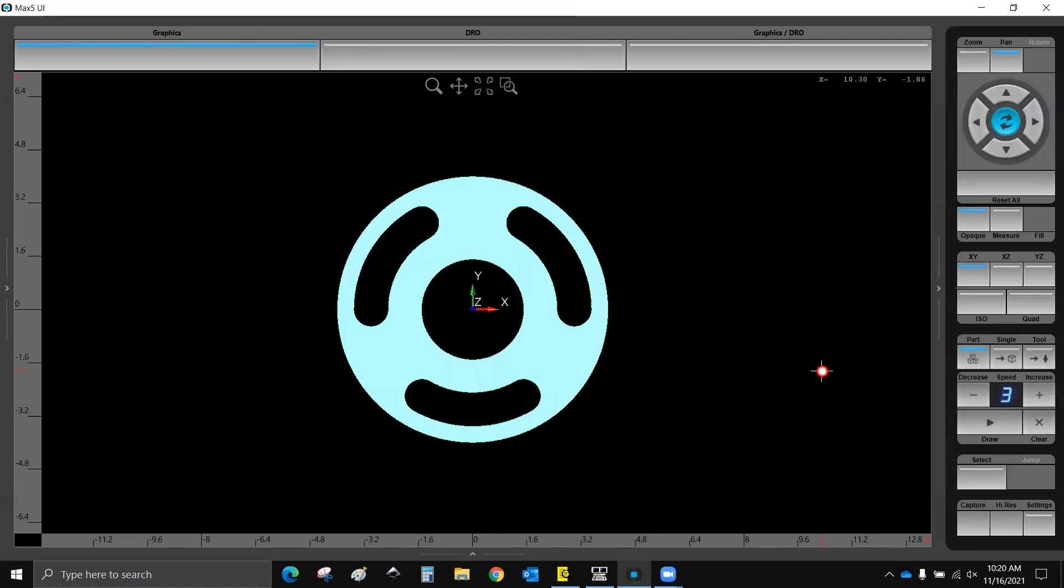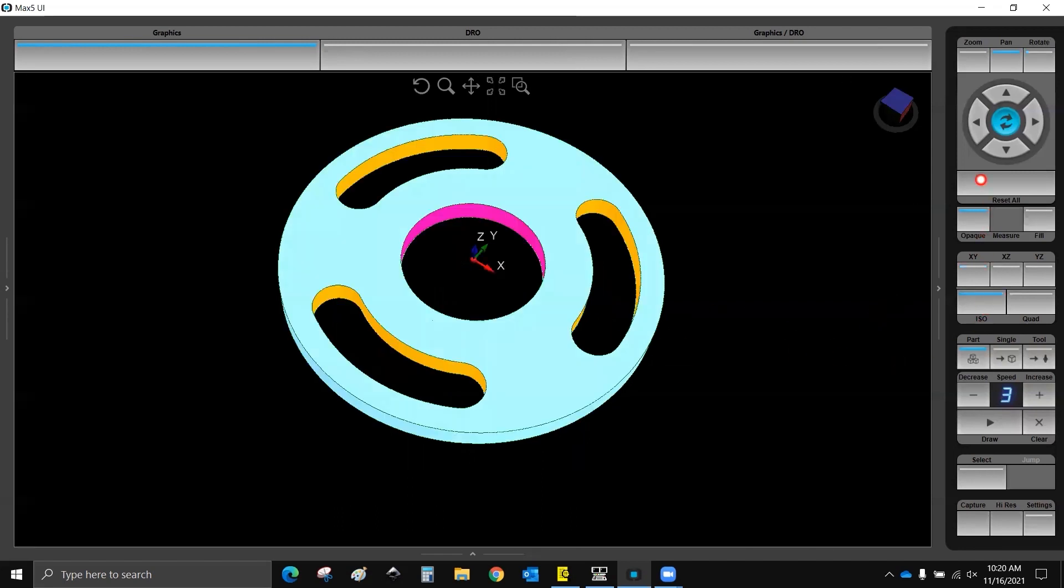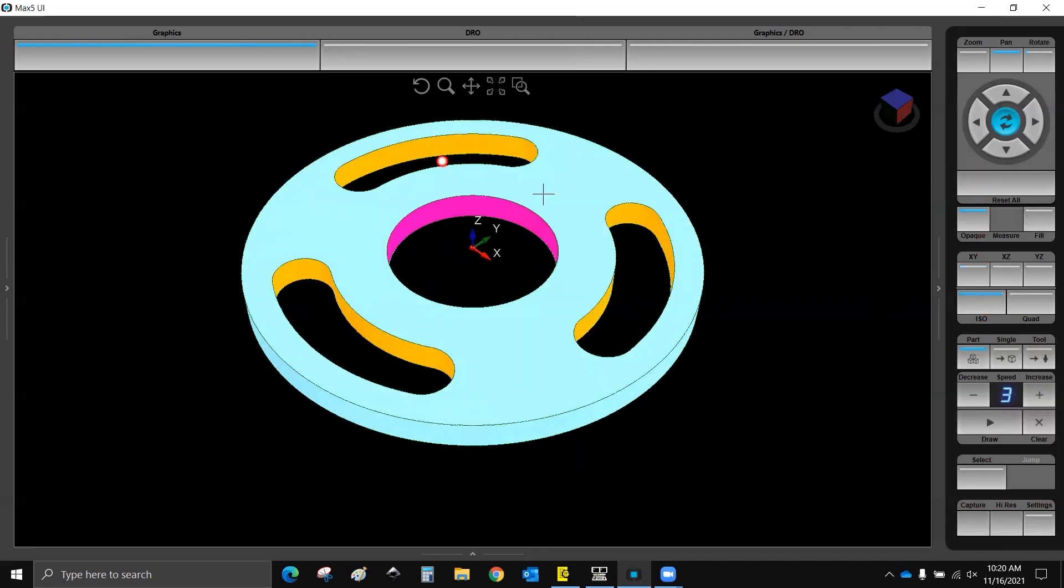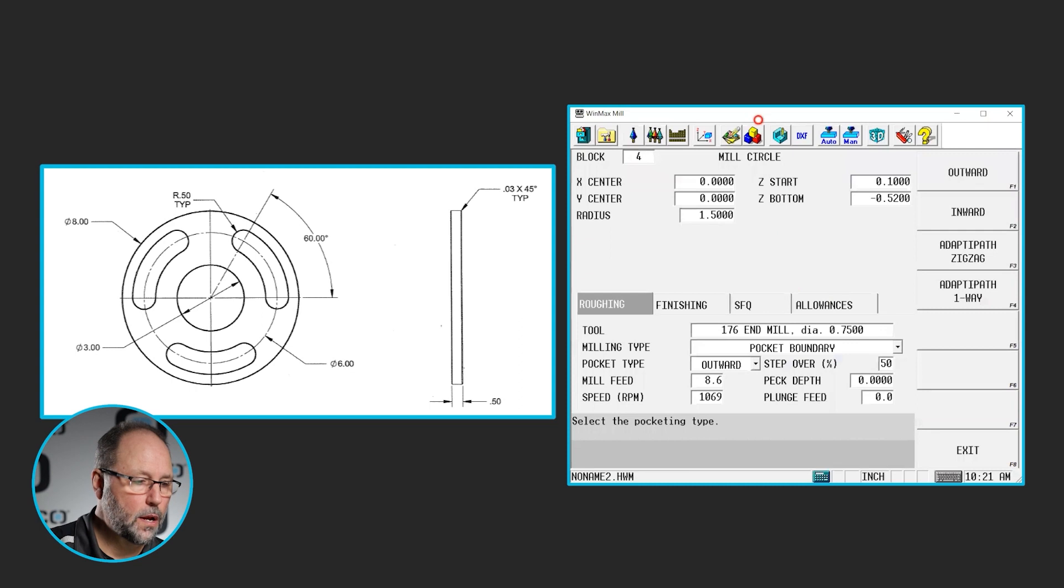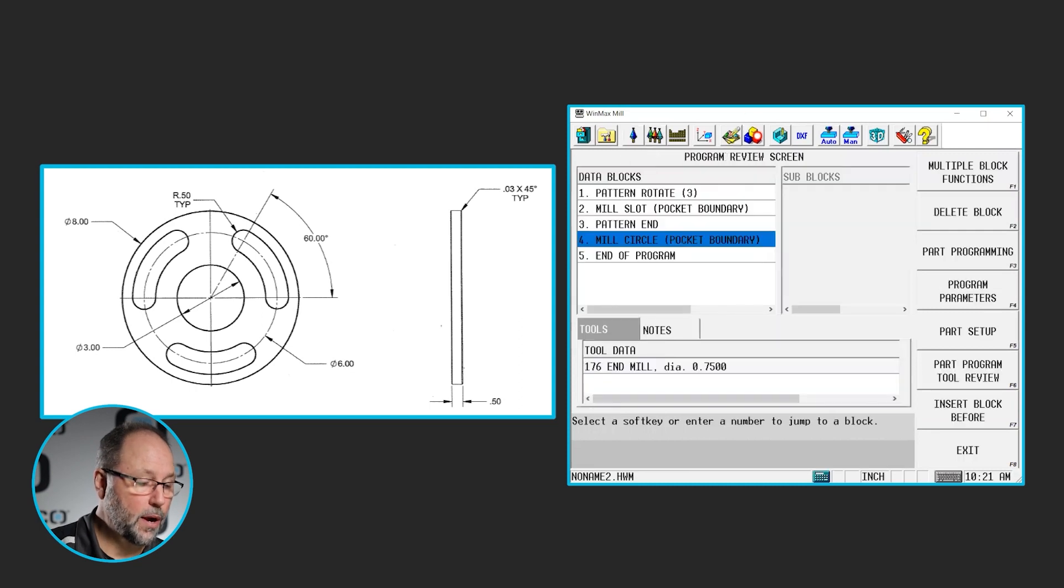Now, if you notice on the print, it's telling us that we have a 30 thousandths chamfer by 45 degrees. So we're going to use a chamfer tool to do that. Now, I don't want to go through and reprogram everything that I've already done. So I'm going to use that information, copy and paste it, and just change some information in it.